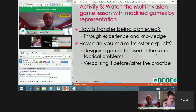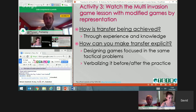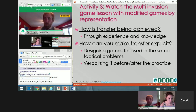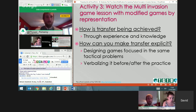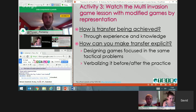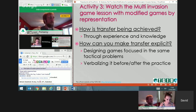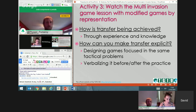Another strategy is to verbalize the transfer — to talk about it before and after practice. We can also connect to what students watch on TV. At the end of a lesson, you can say: did you watch last night's match or the Super Bowl? Pay attention and see if what we did today with the soccer ball is the same as in American football or basketball. It's a great idea to make students watch sports and connect to their own experience, extending transfer to knowledge, not just practice.